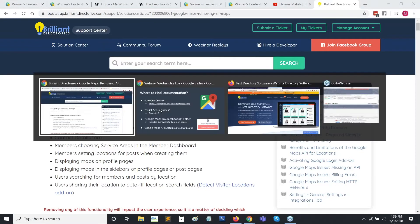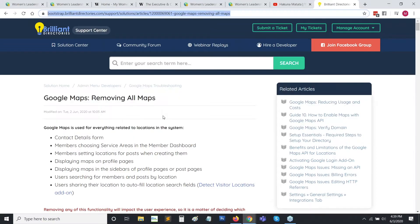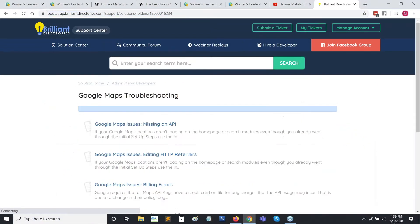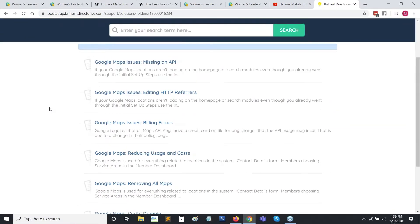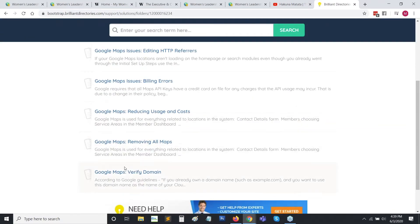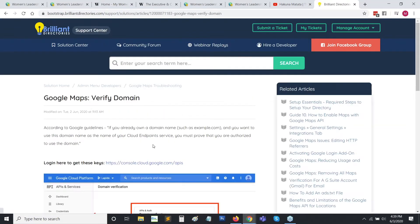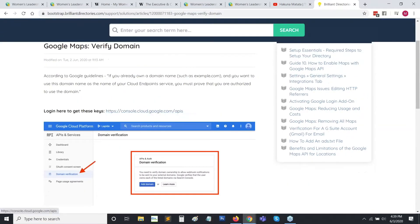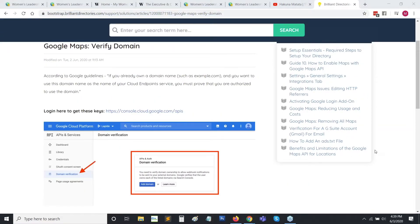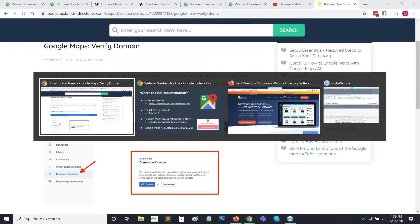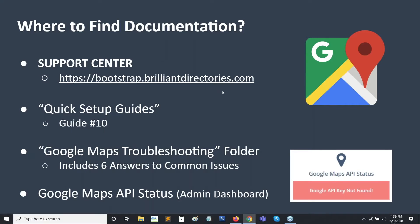We also have one for verifying your domain. This is something that Google requires — they just want to make sure you're setting up a key for a site that is actually yours. All of these are available to you if and when you do run into any problems. But as we stated, the majority of the time you've set it up once and it just continues to work automatically on its own.